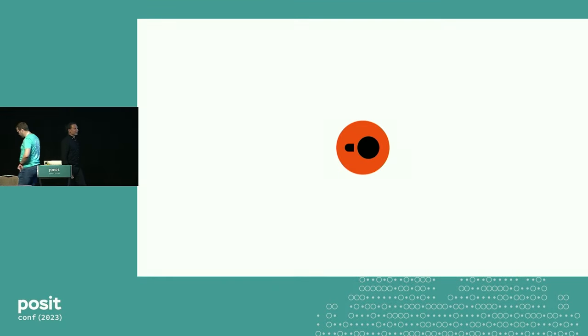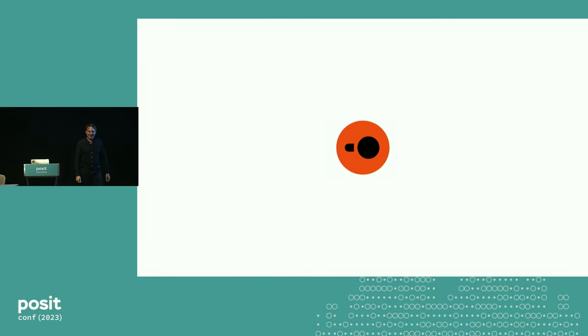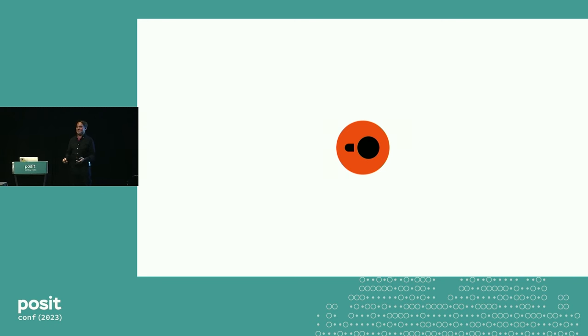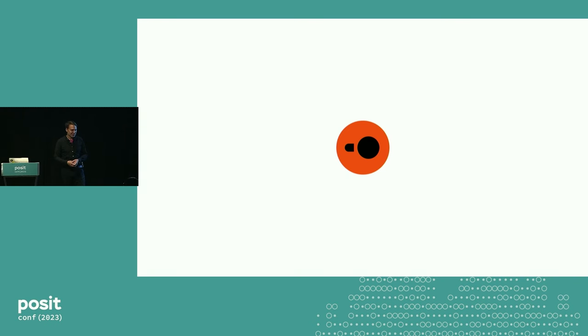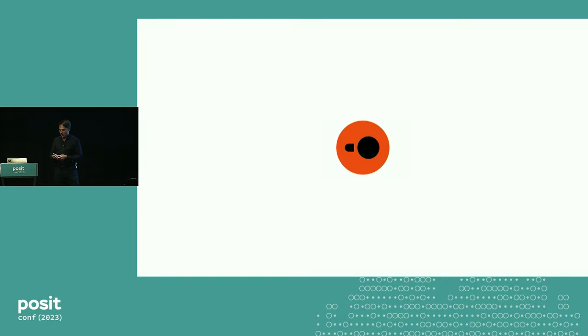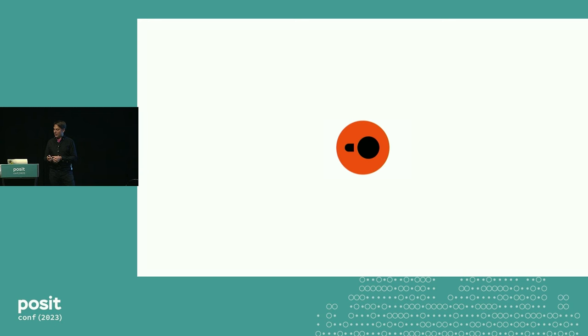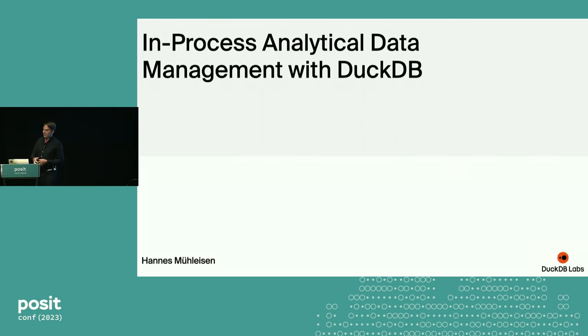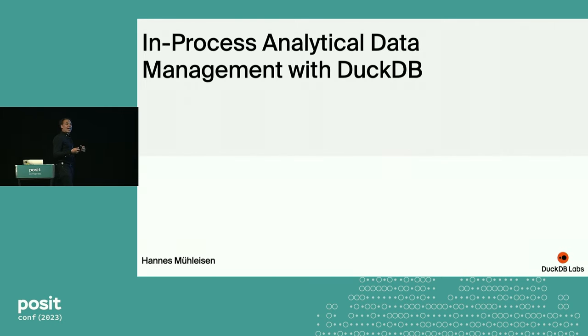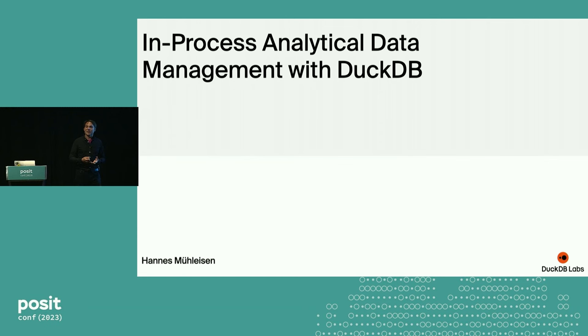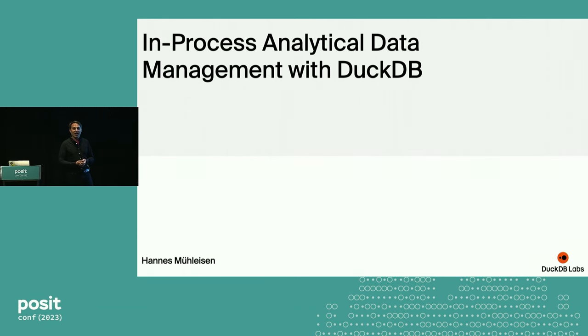Hello, good afternoon. Thanks so much for coming. It's exciting for me as I've never been to PositConf before, so it's a really new experience for me. My name is indeed Hannes Mühleisen, and I'm here to talk about in-process analytical data management with DuckDB.